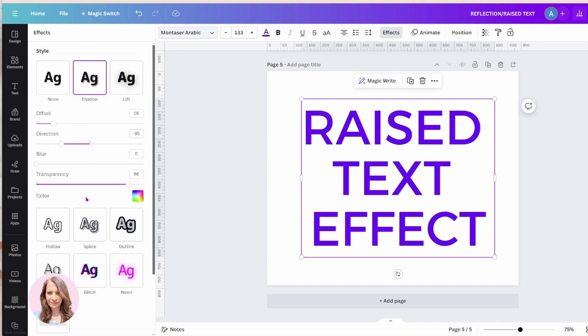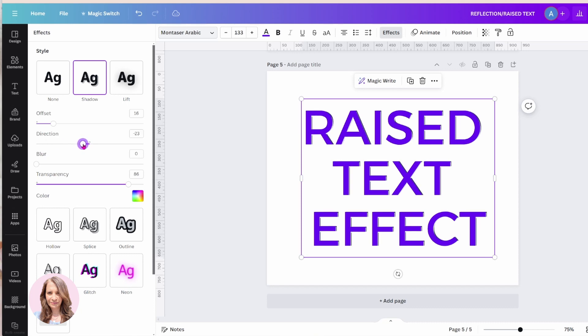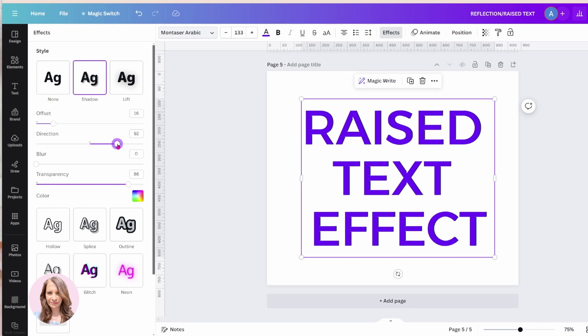And what I'm going to do is I'm going to try and do the opposite of what I did with the black. So for the direction, I'm just going to shift that to the left. So it's at 75, I'm just going to bring it up a little bit to 95.